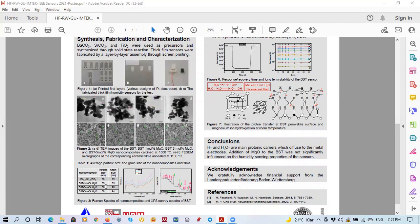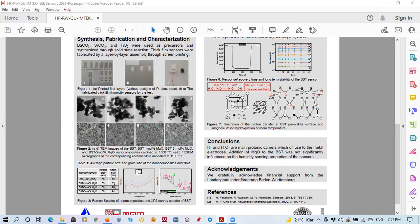Then here we see the SEM photos of the surface of the materials. The grain size were grown by addition of the magnesium. The increase was about 5 nanometers per doping.